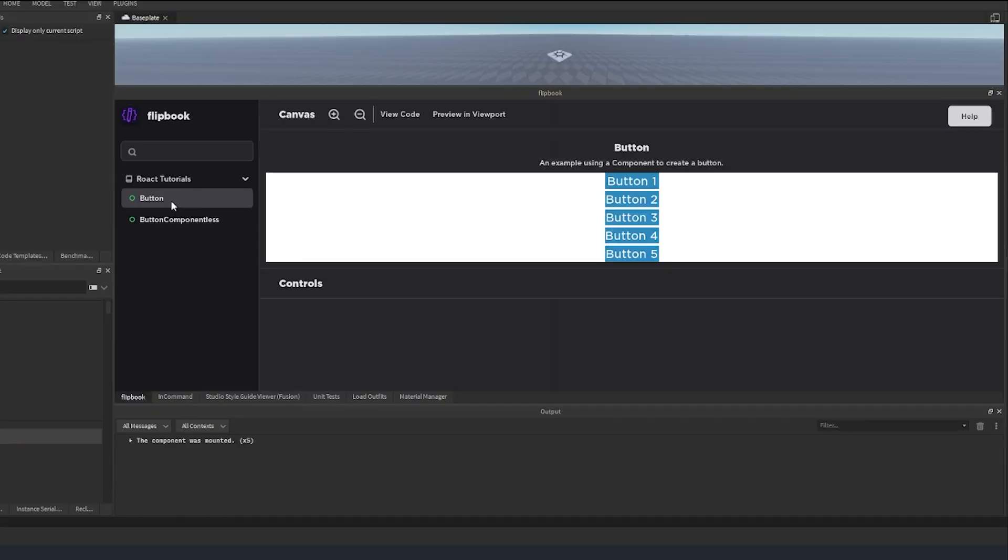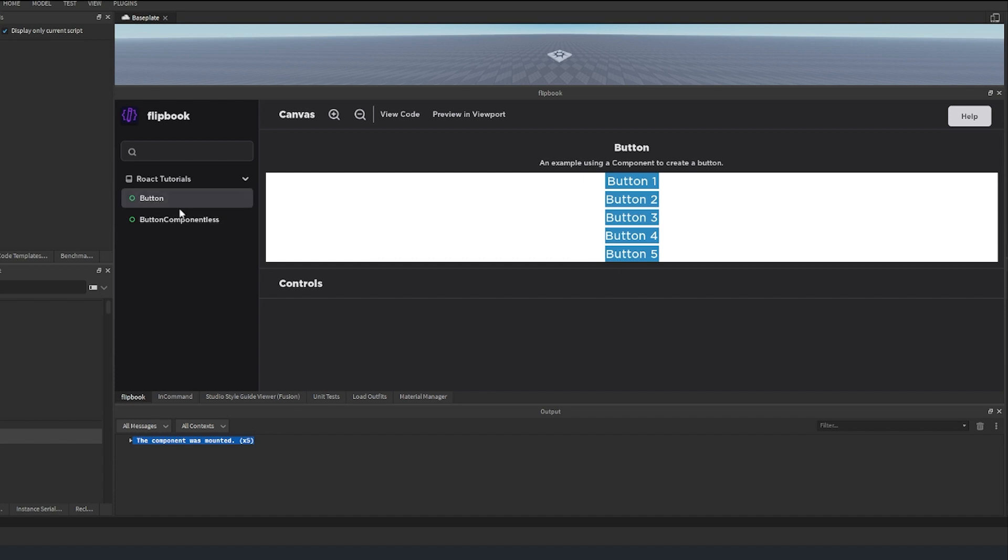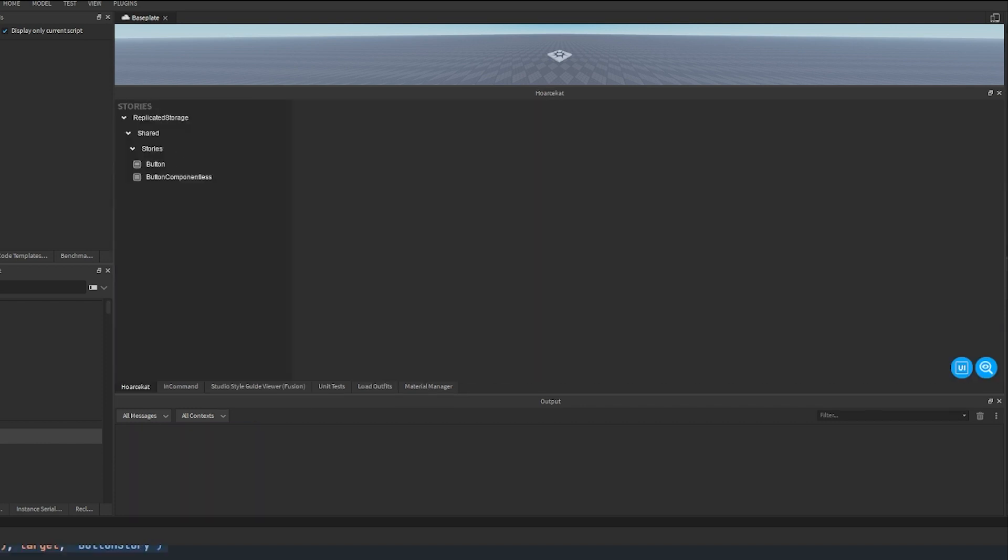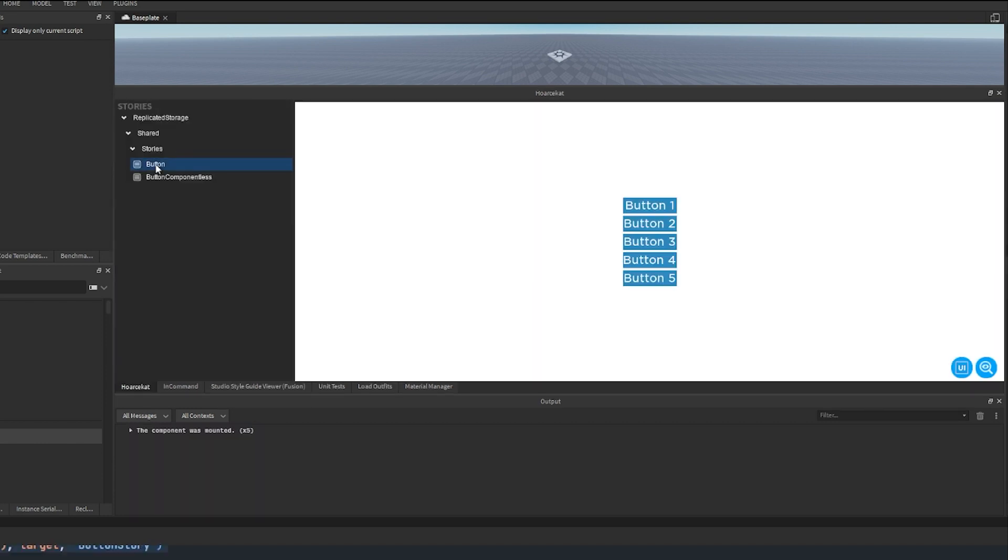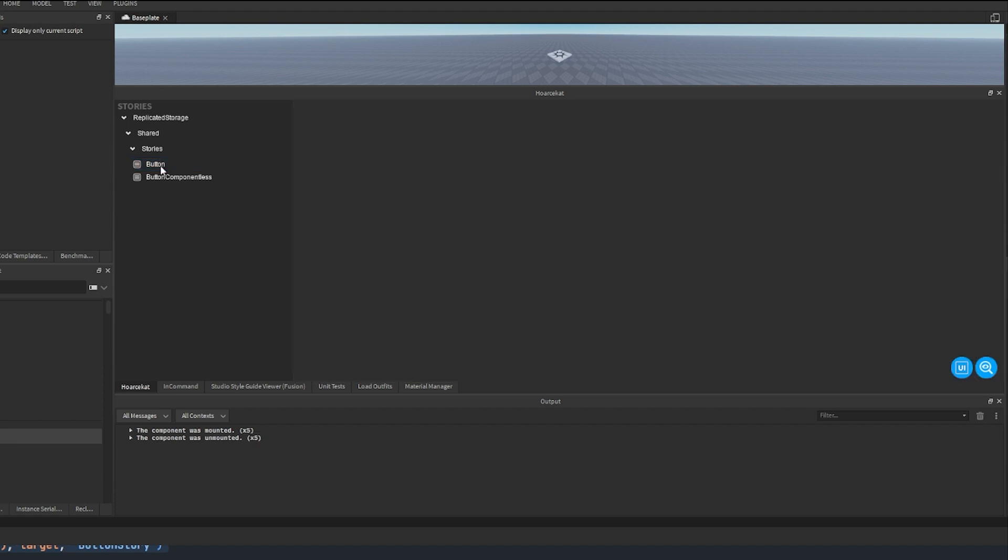If we show the viewport, if you hover over this it should change the font to that. And you can see the component was mounted was ran five times. As you can see, if we press the button thing it says the component was mounted five times, and then if we press this again the component was unmounted five times.